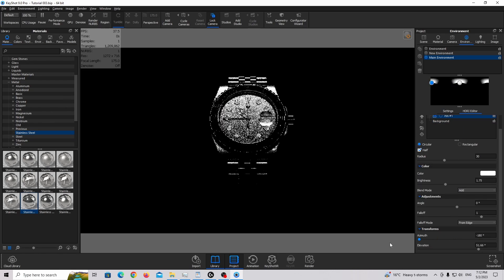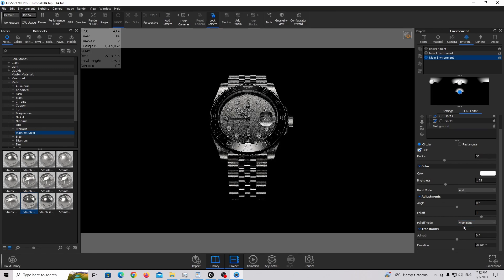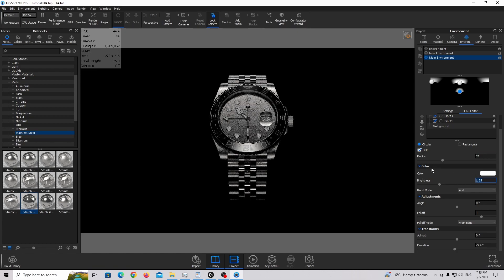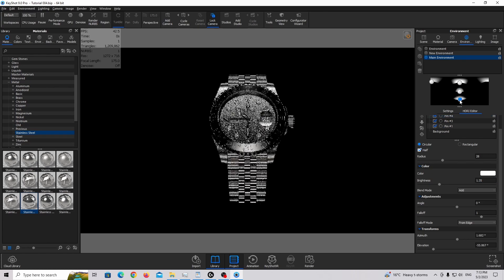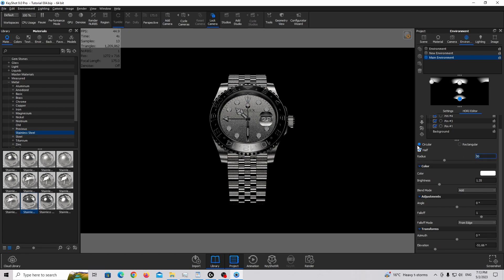I'm going to delete this pin and instead duplicate the first one. I'll bring this duplicate to the left side and move it up to highlight those two parts — it looks much better. Setting brightness back to one, I'll duplicate again and bring it slightly down, make it a little smaller, and adjust the brightness. Duplicating once more and moving it further down toward the middle creates more coverage across the watch face.